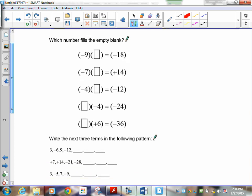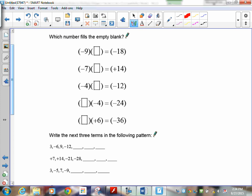Now I want you to fill in the blanks. First: what do you multiply 9 by to get 18? That is a 2. Now look at the signs — the product is negative, so the signs have to be opposite. This one is negative, so that one has to be positive. Next: 7 times 2 is 14, and it's a positive 14, so both signs must be the same. Then 4 times 3 gives 12, but it's negative, so the signs have to be different — that's a positive 3. Then 6 times 4 is 24, the answer is negative, so the signs are different. And 6 times 6 is 36; I need a negative sign there because the signs have to be different.